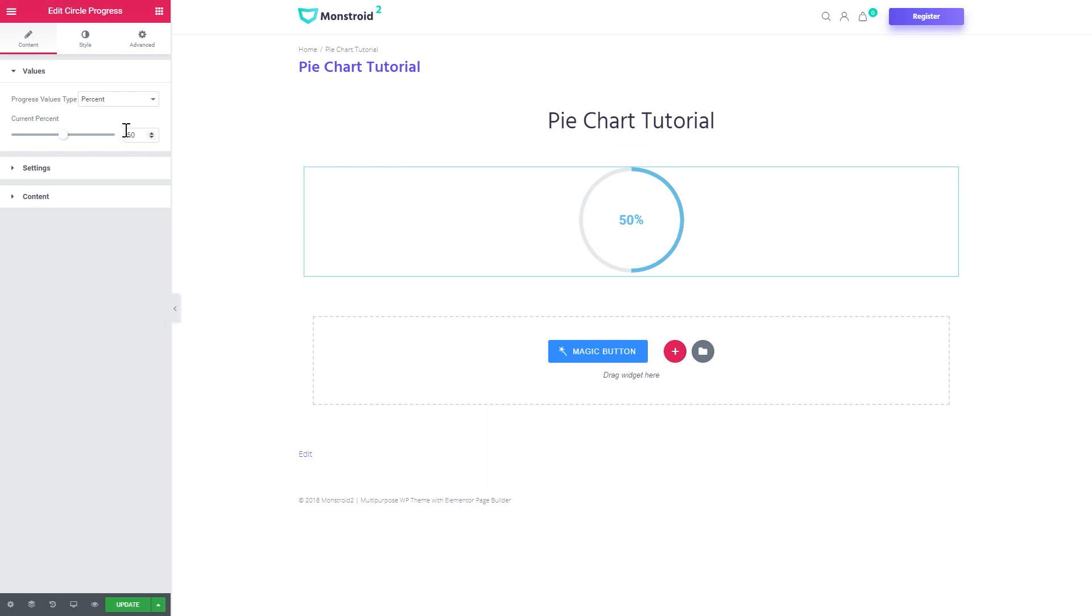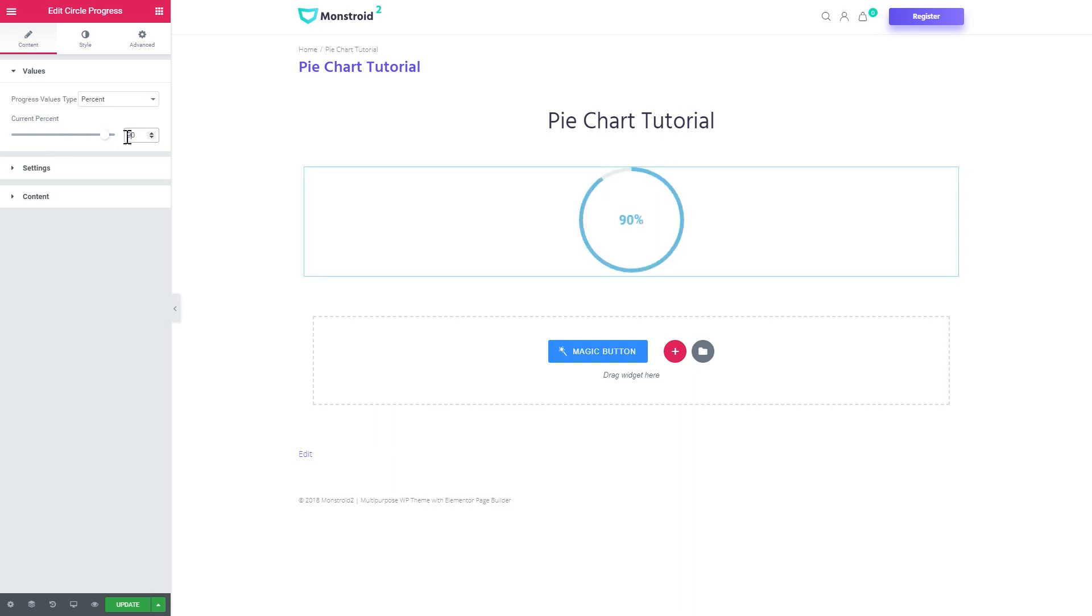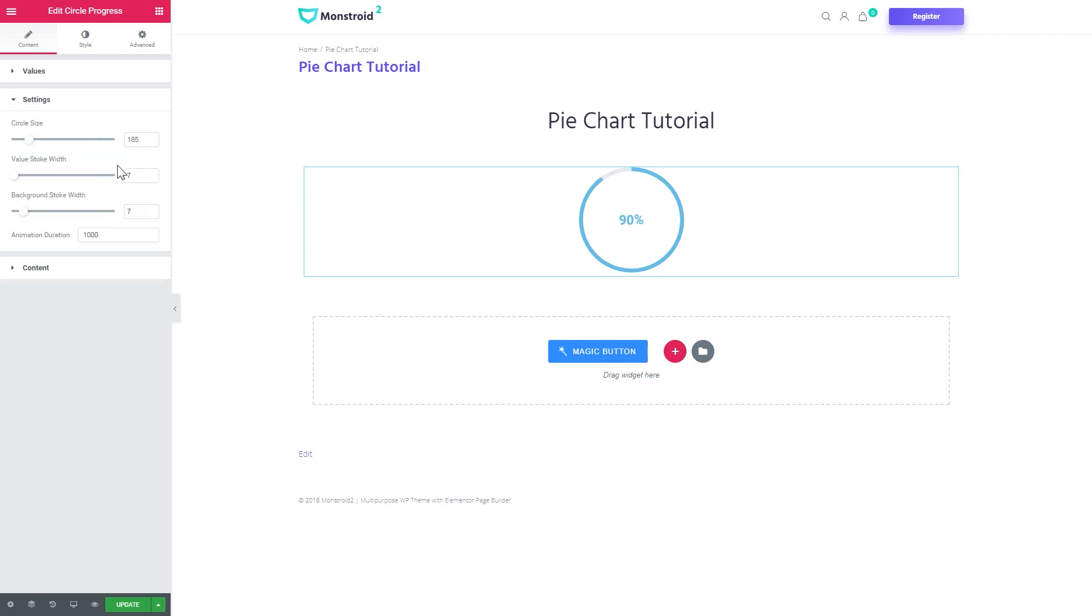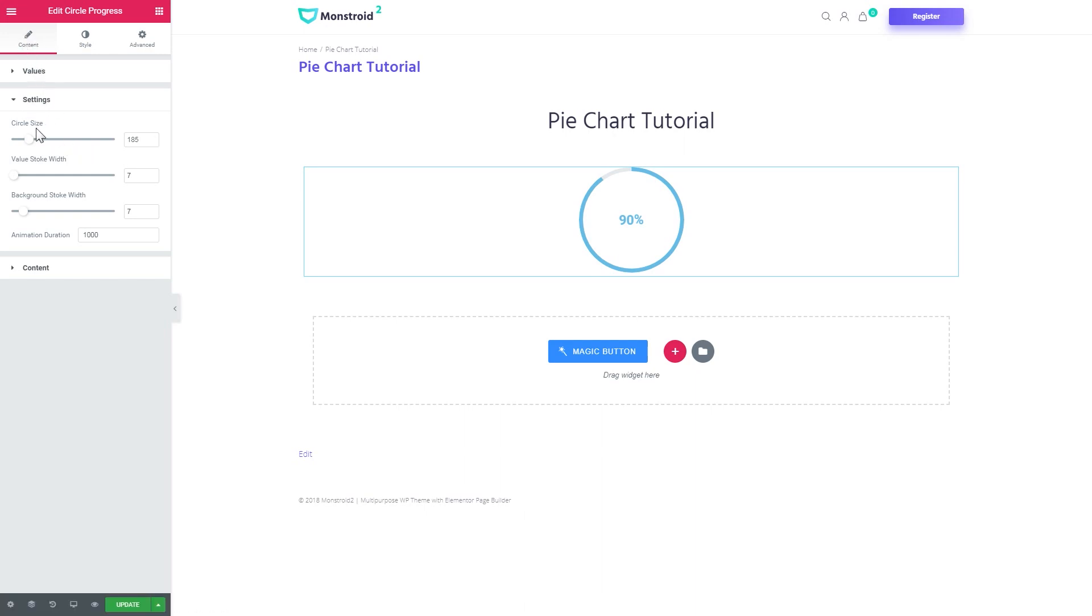Here you can choose the values and the current percent will be 90. I'll not be showing you a whole lot of settings that goes inside this widget, but I will show you how to create a pie chart specifically. Here in the settings tab under the content tab we need to set the circle size. Let it be 400.